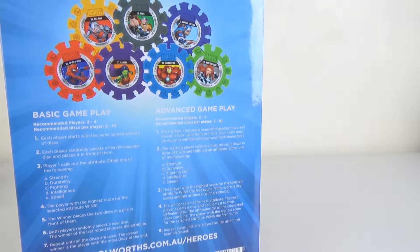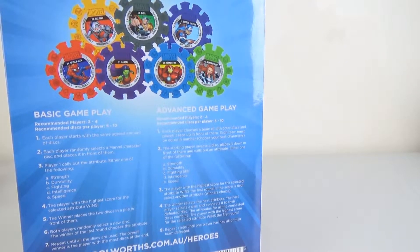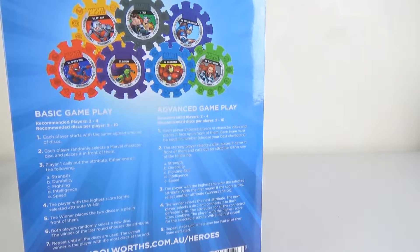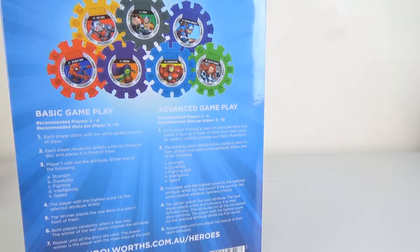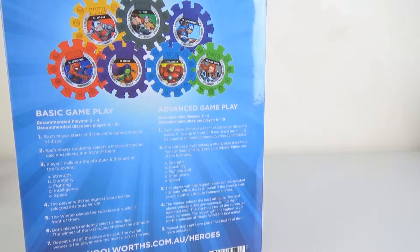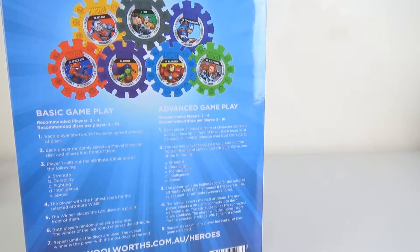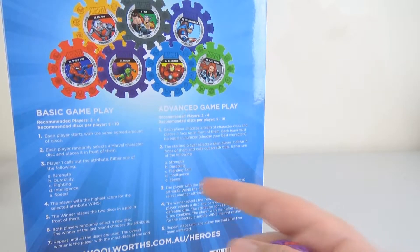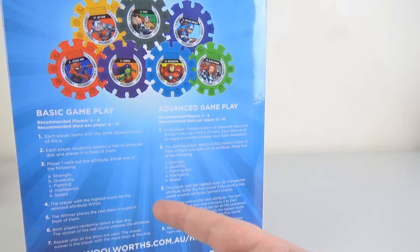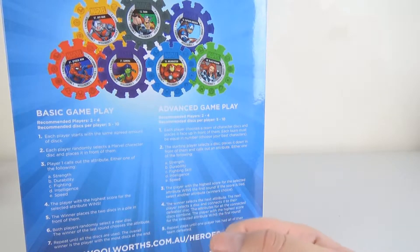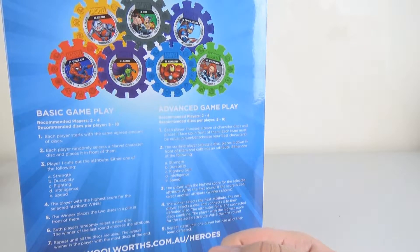Good morning, good afternoon, and good evening. I'm here with my wonderful Marvel wife, Laura, and we're here to just do a quick bonus video explaining the gameplay from the Woolworths Marvel Heroes discs.